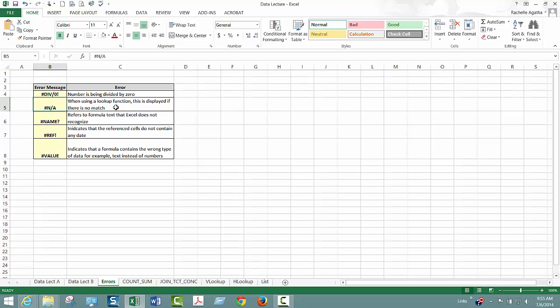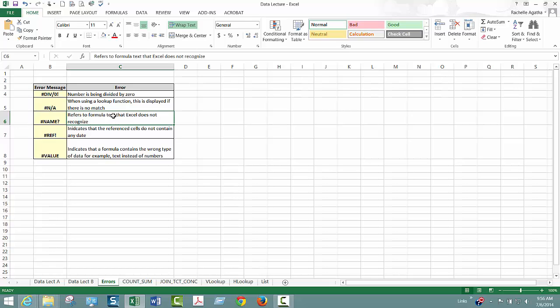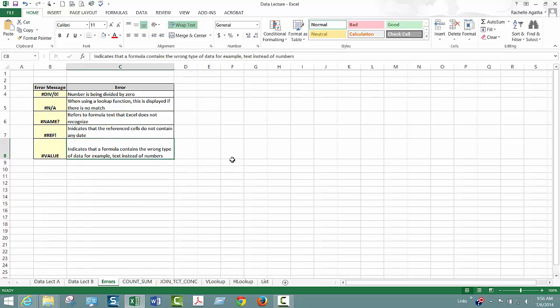And then the #N/A is when your lookup function is trying to find something and there's no match. #NAME refers to a formula text that Excel doesn't recognize. That one's sometimes the hardest to figure out. And then #VALUE indicates that a formula contains the wrong type of data, for example text instead of numbers.